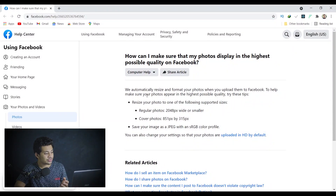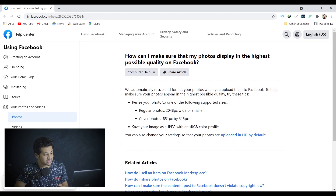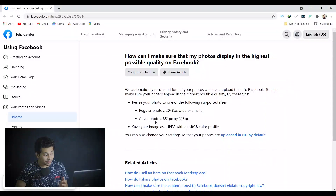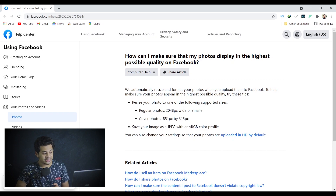Facebook says: 'We resize and format your photos when you upload them to Facebook. To help make sure your photos appear in the highest possible quality, try these tips.' They have two tips: number one, resize your photo — for regular photos, 2048 pixels wide or smaller; for cover photos, 851 by 315 pixels. Number two, save your image as a JPEG with an sRGB color profile. These are the two tips to avoid compression.